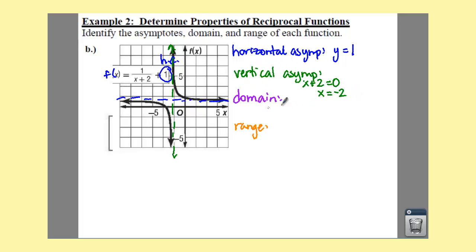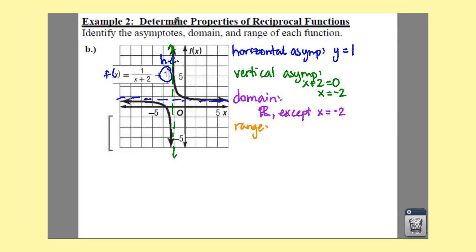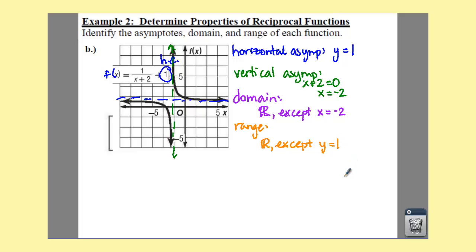Your domain — remember your vertical asymptote and your domain have something in common. They share the x equals negative two. So your domain is all real numbers except x equals negative two. And then your range has something in common with your horizontal asymptote. That would be all real numbers except y equals one.